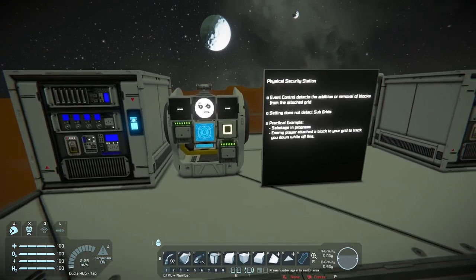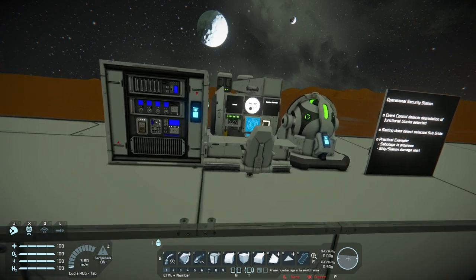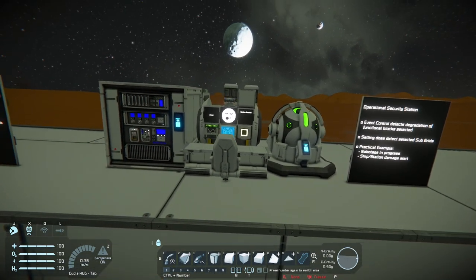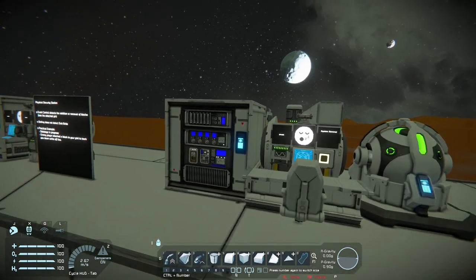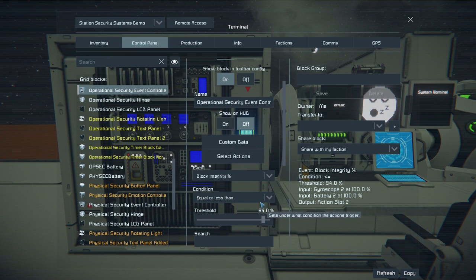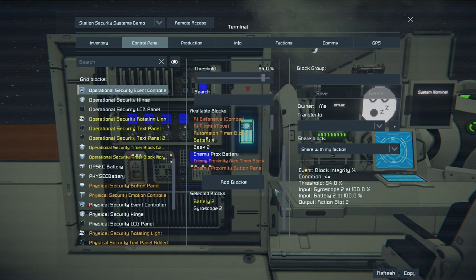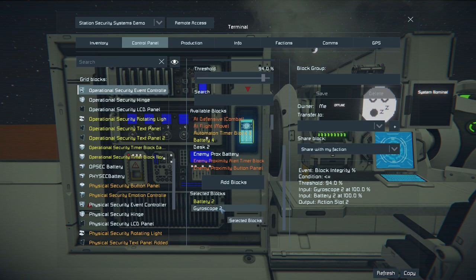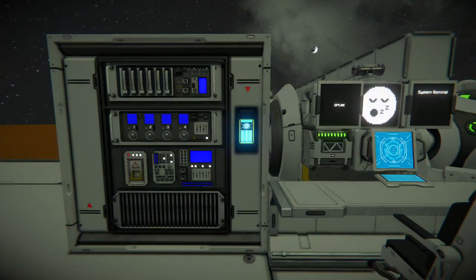But otherwise, pretty good. The next one over here is the operational security. Similar limitations apply, but the event controller will detect any blocks that you have set up with the block integrity check. It will be able to detect through subgrids, which is excellent, but it will only detect the grids that you have told it to select. In this example, I have it set up to select a gyroscope and a battery, but nothing else.